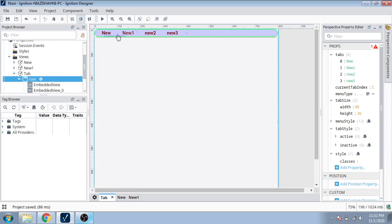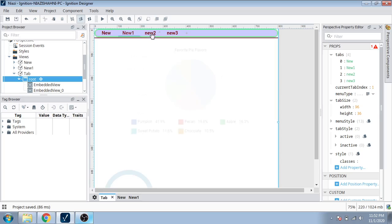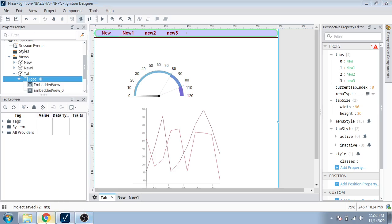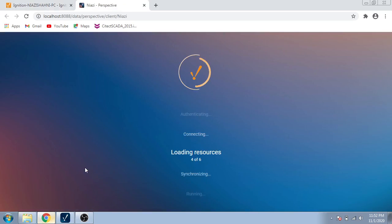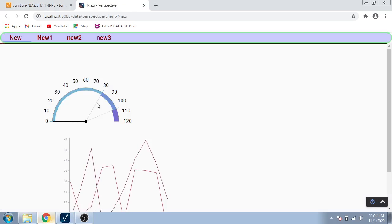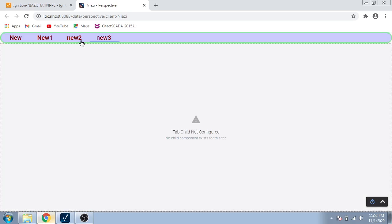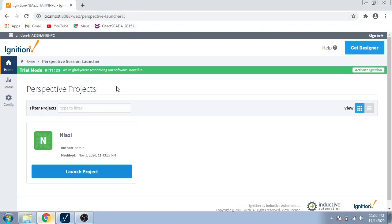You can see now tab is modified differently. Now I'm going to save it. You can see my project has saved. Now I'm going to launch it again in Perspective. You can see my Perspective is launching and you can see the tab is modified.